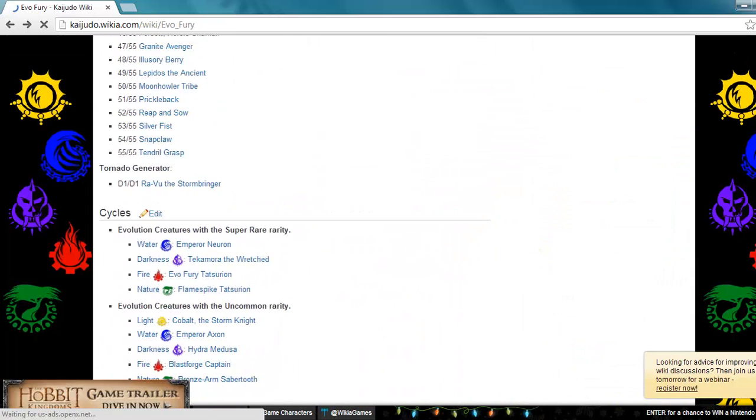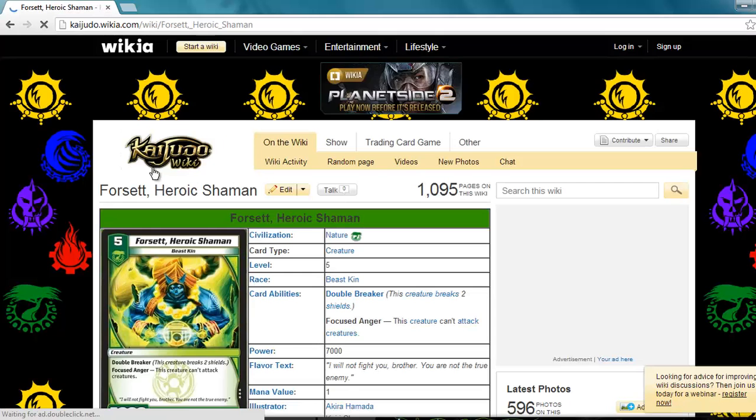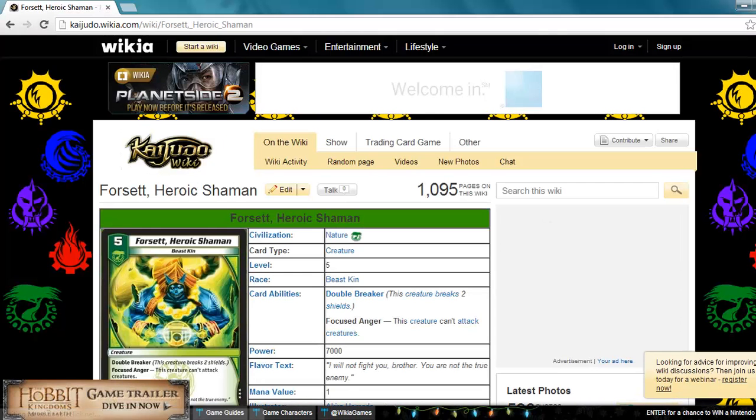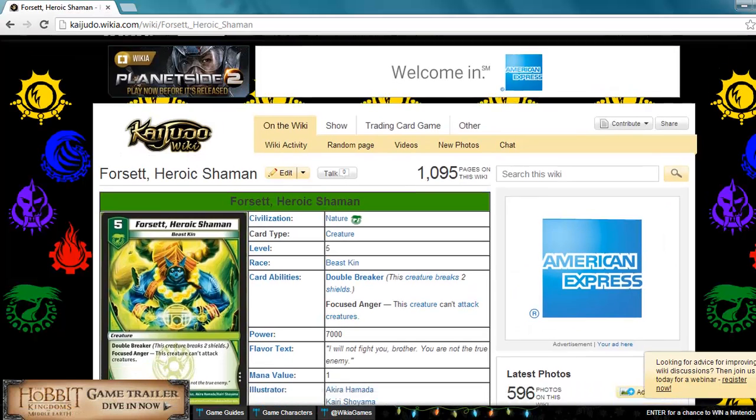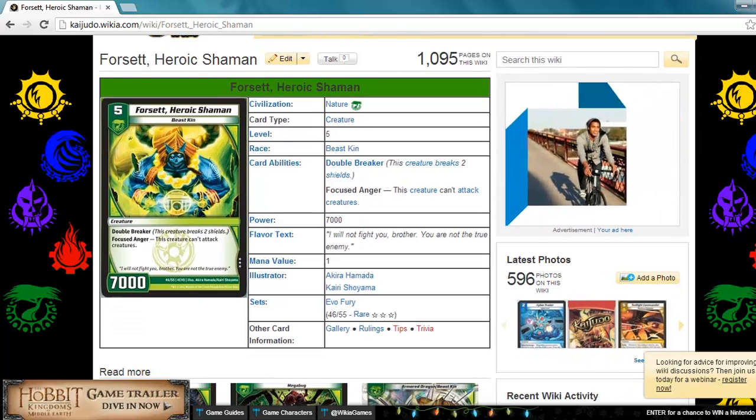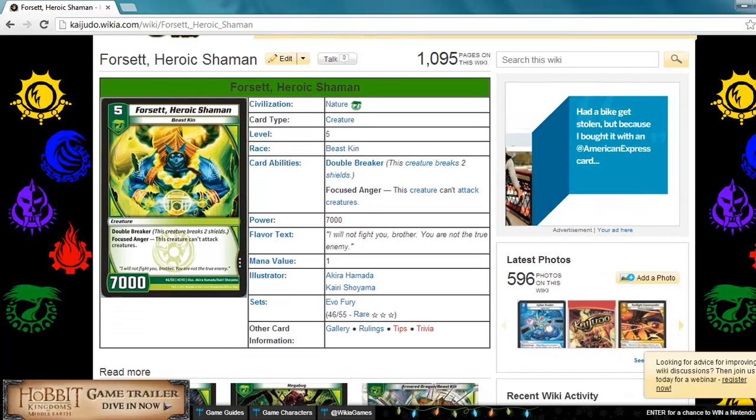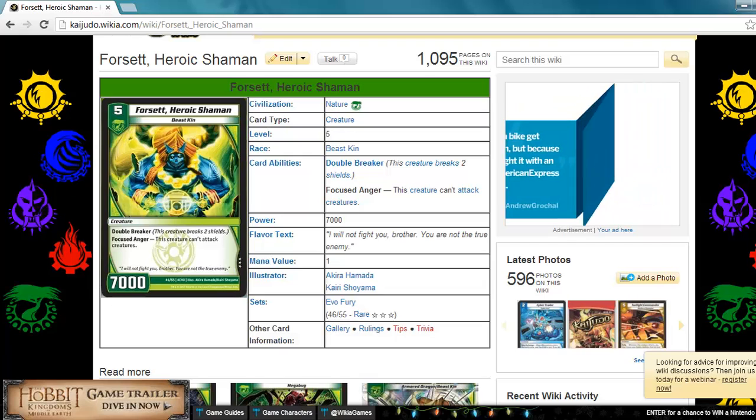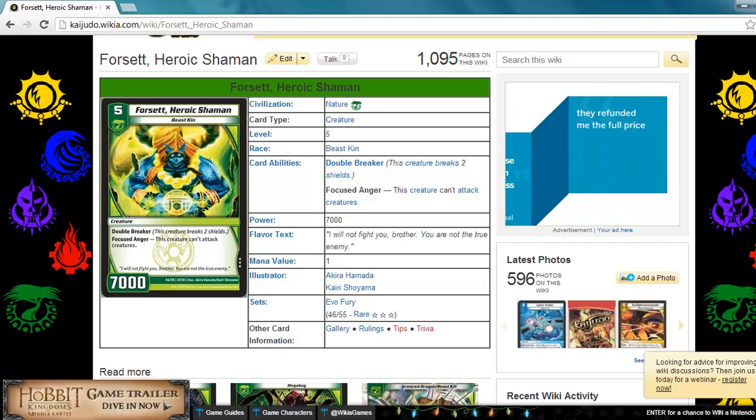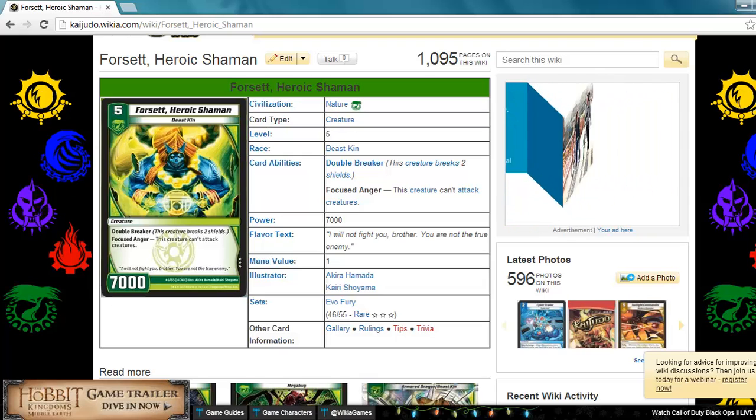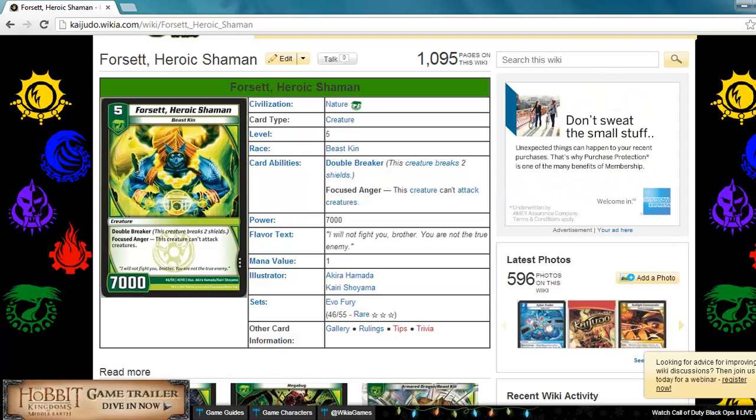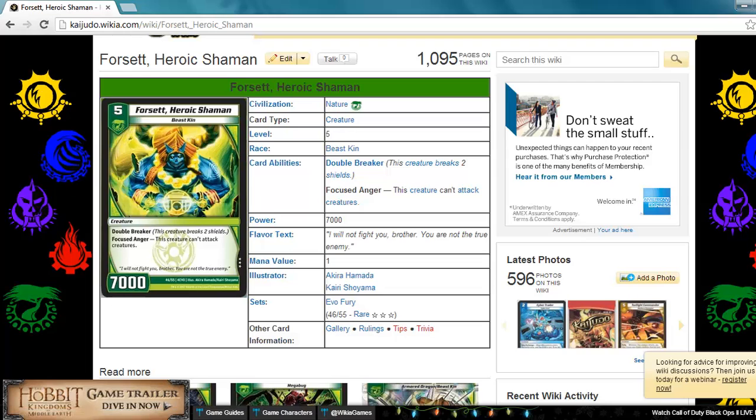Next up is Heroic Shaman. This is a nature creature, level 5 Beastkin, double breaker, 7000 power. Its ability Focus Anger says this creature cannot attack other creatures. I don't like this card that much. It's basically just like a really bad version of Bronze Arm Saber Tooth.